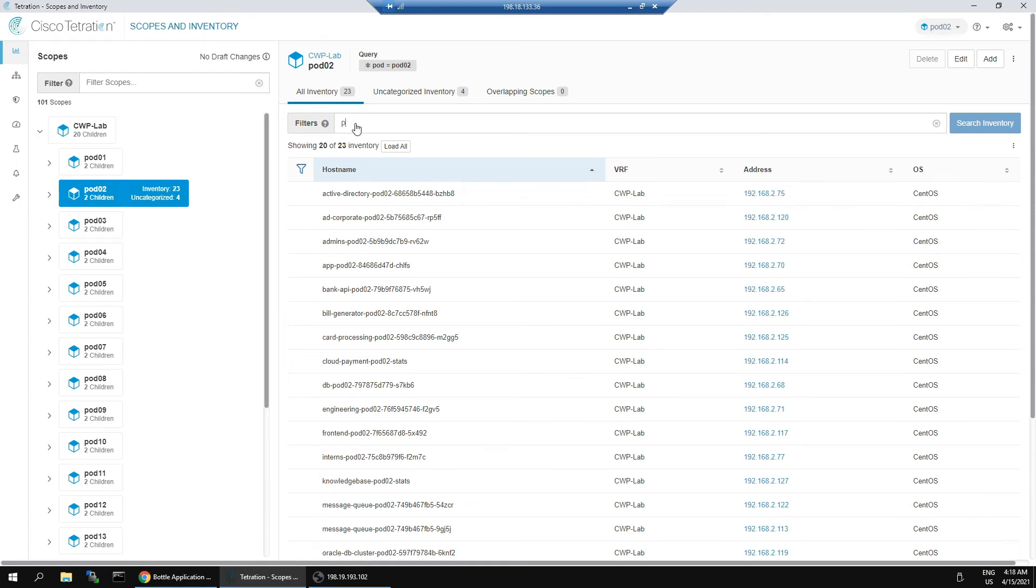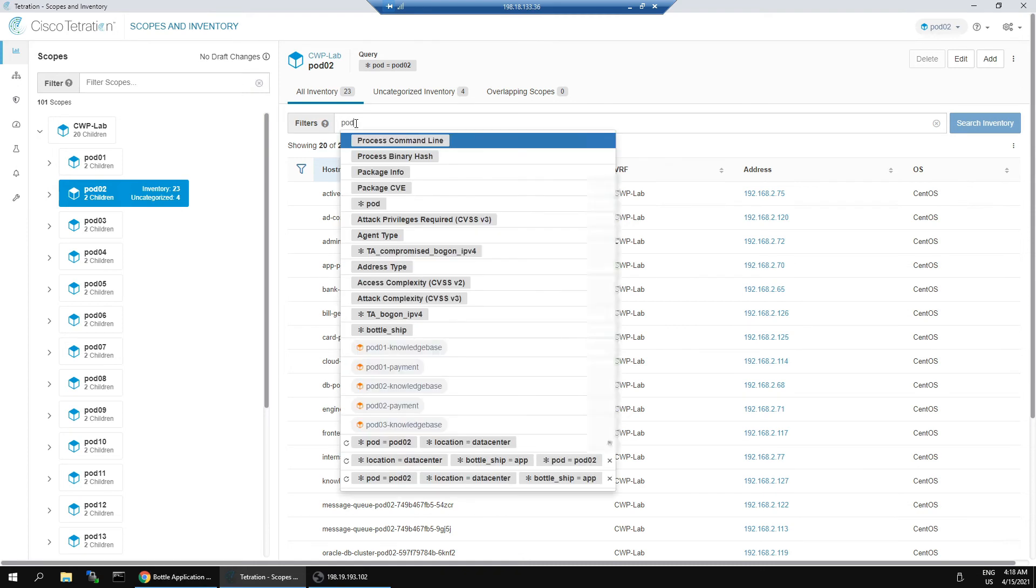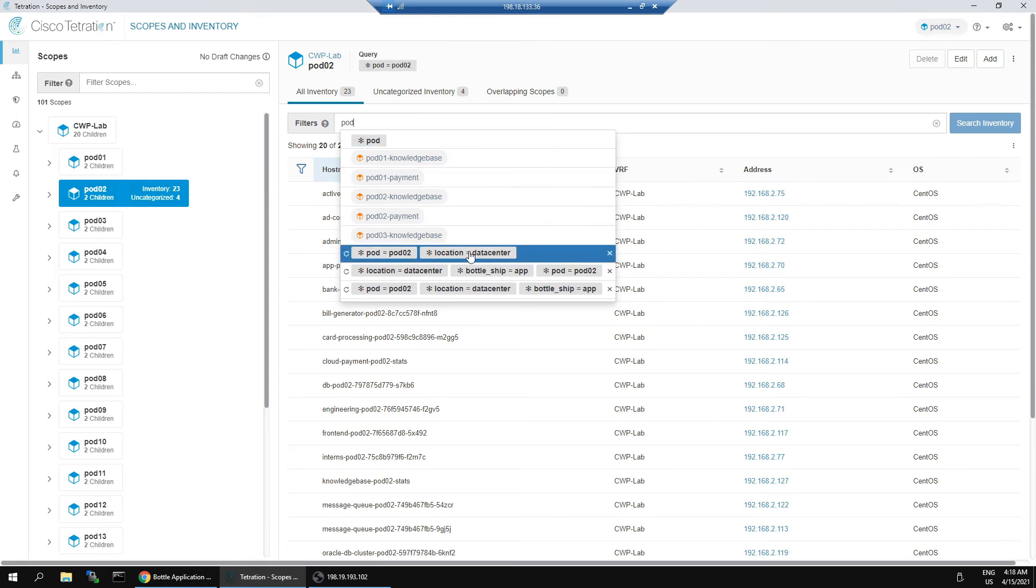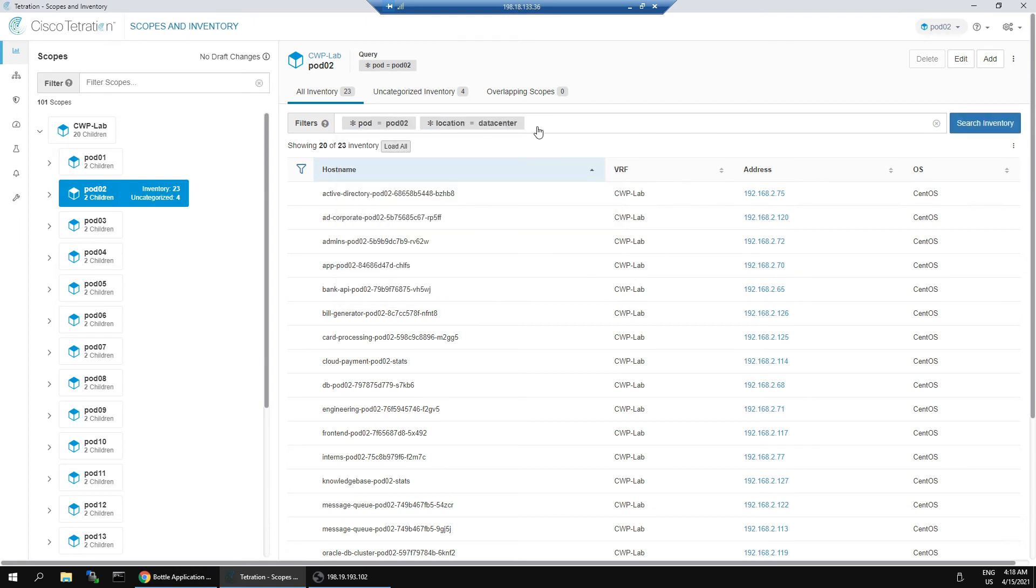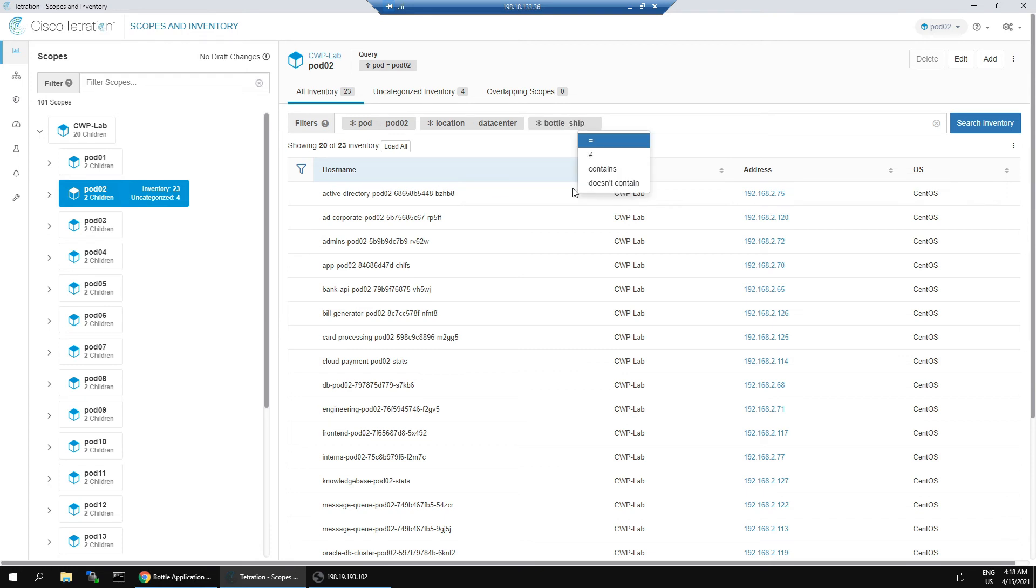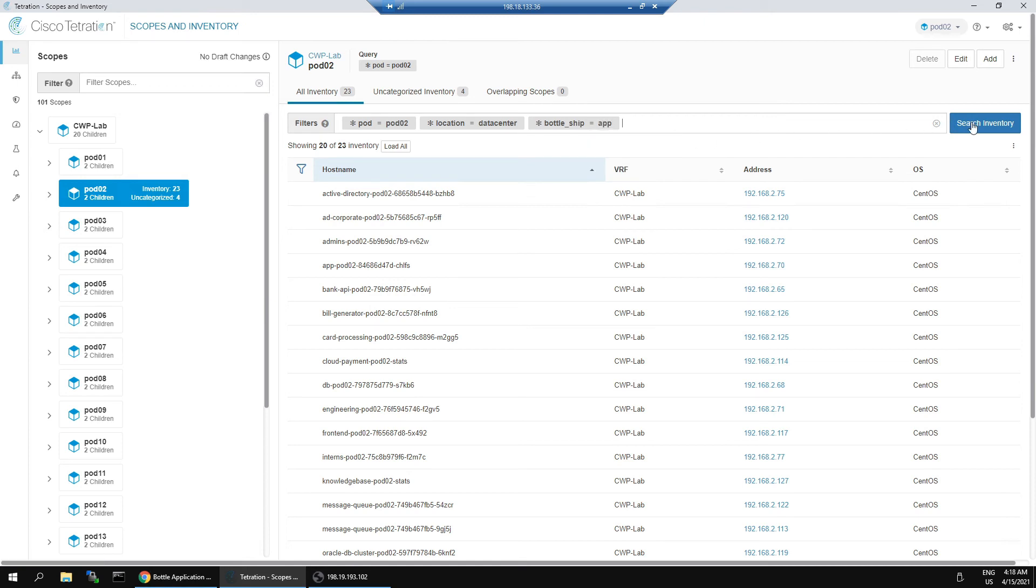Now, if we go back into our scope and have a look here, we can search for the pod. You can see there's some other elements here. Pod equals pod zero two, location equals data center. These are all tags that we have introduced into the system.